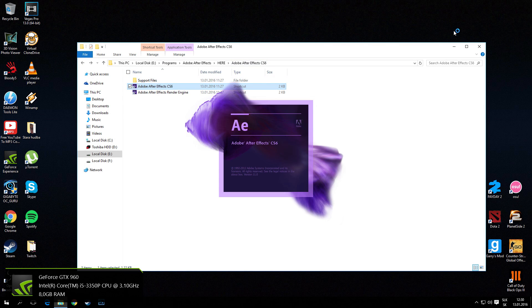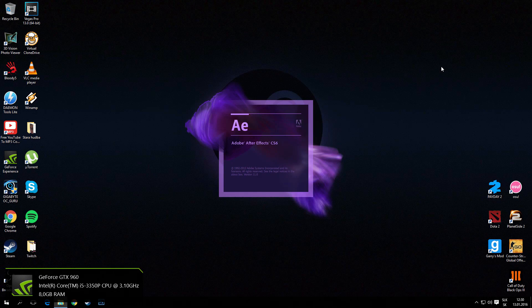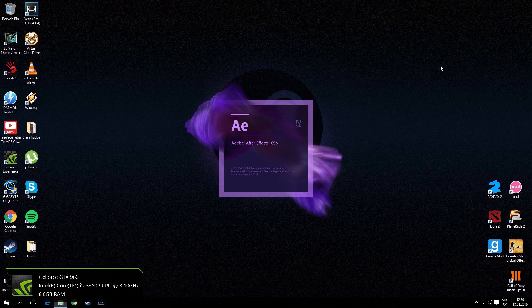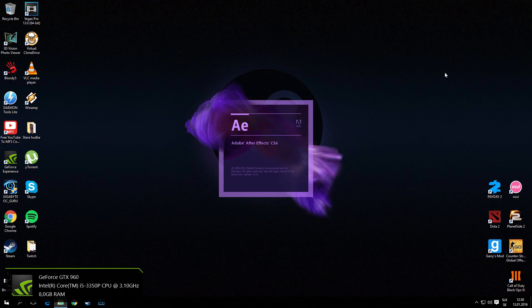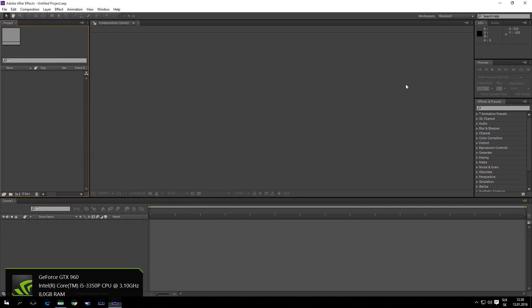Open Adobe After Effects CS6 or CC, and now it works. You see, nothing pops up.